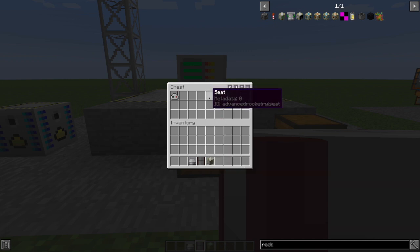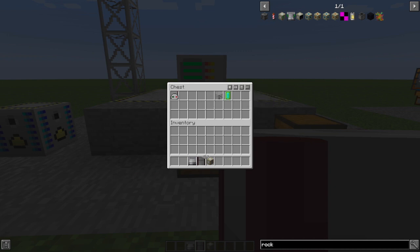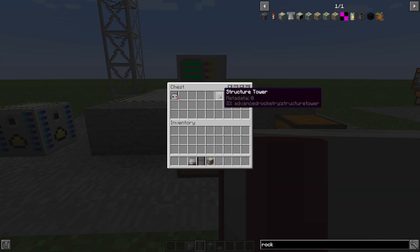Seat. This is just three pieces of wool. Nothing fancy. And I choose to fill in the gaps in my rocket with structure towers, but you can literally use any block at all.